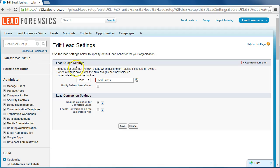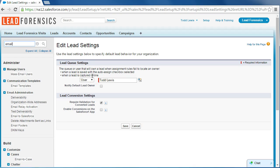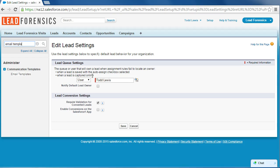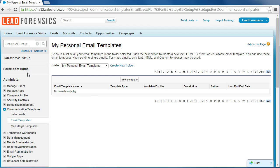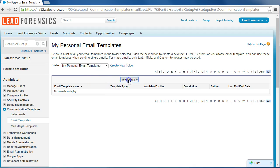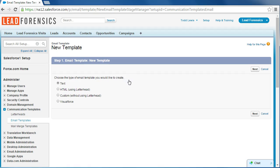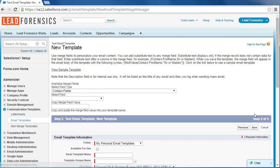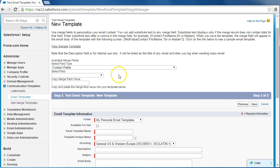It begins by going in here and we are going to select email templates, and we are going to create a new template. So the type of email we want to create is just going to be a text email, so click text and then click next.